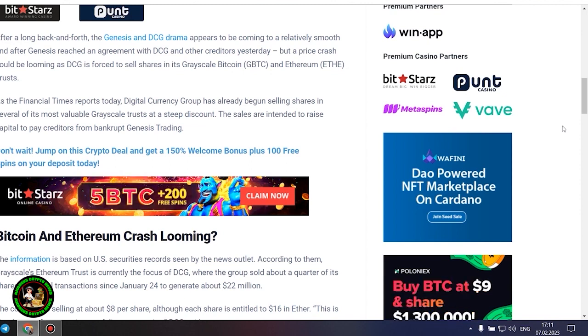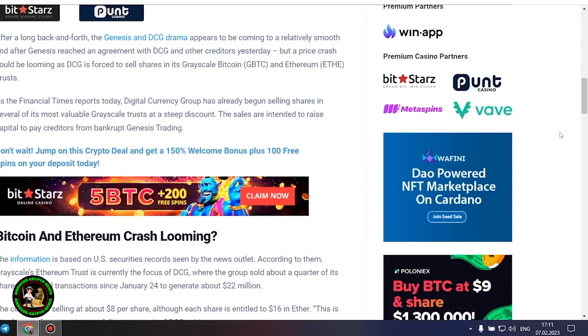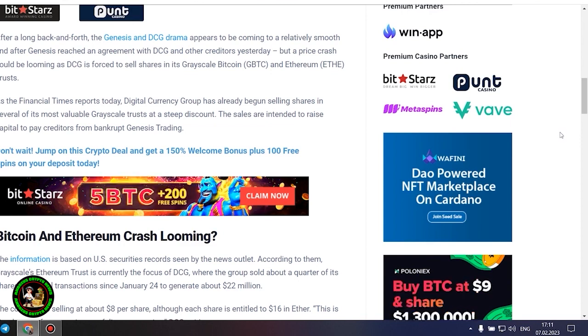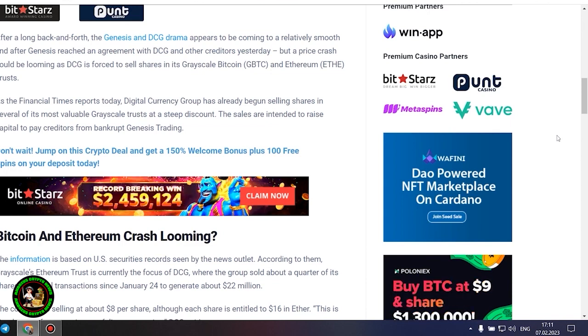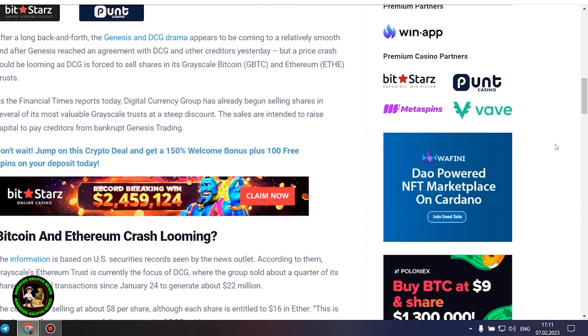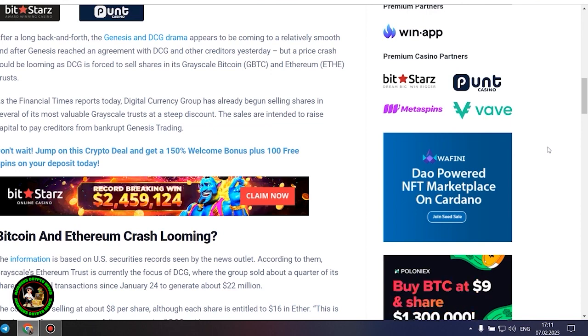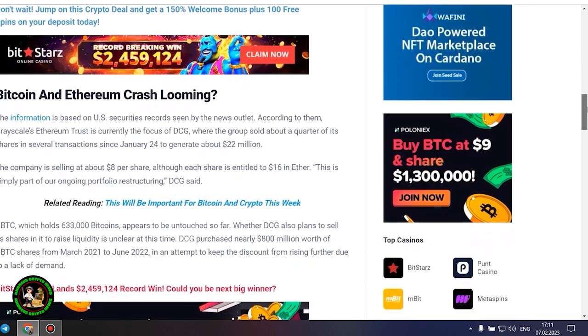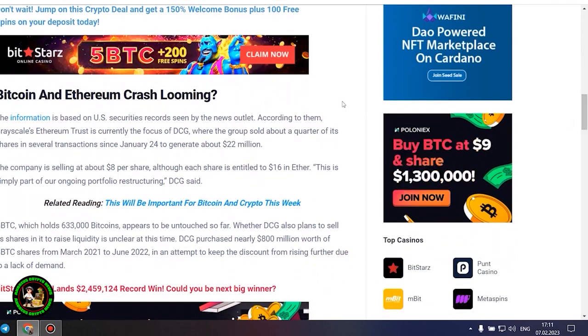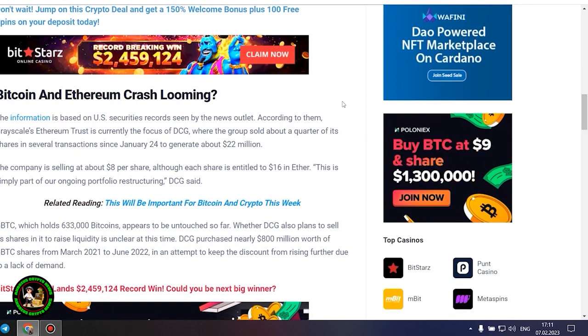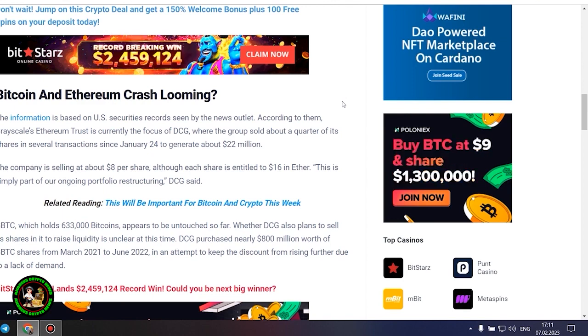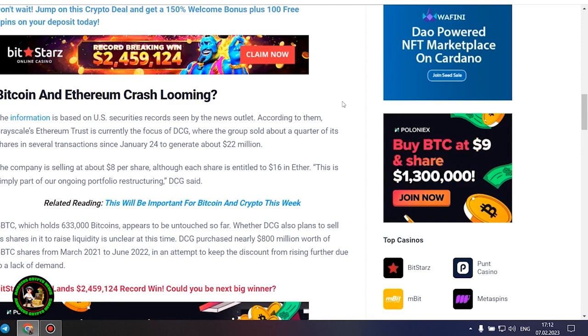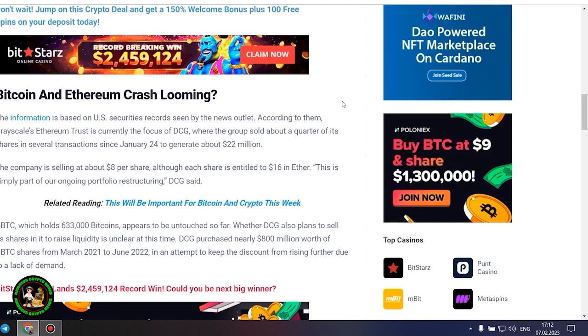Bitcoin and Ethereum crash looming? The information is based on US securities records seen by the news outlet. According to them, grayscale's Ethereum trust is currently the focus of DCG, where the group sold about a quarter of its shares in several transactions since January 24 to generate about $22 million. The company is selling at about $8 per share, although each share is entitled to $16 in ether. This is simply part of our ongoing portfolio restructuring, DCG said. GBTC, which holds 633,000 bitcoins, appears to be untouched so far. Whether DCG also plans to sell its shares in it to raise liquidity is unclear at this time.